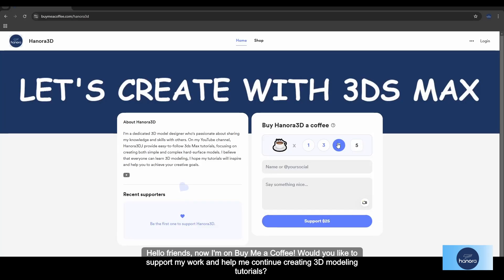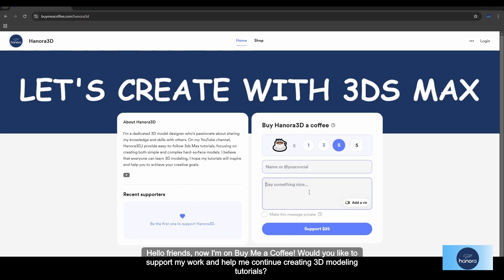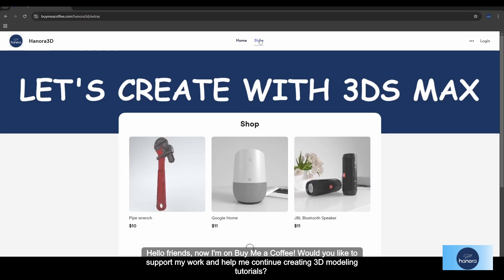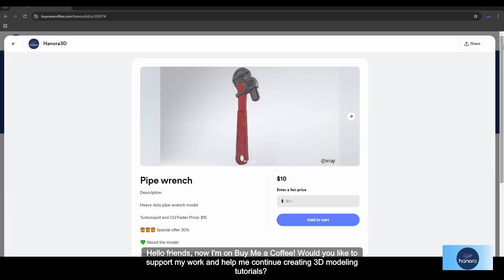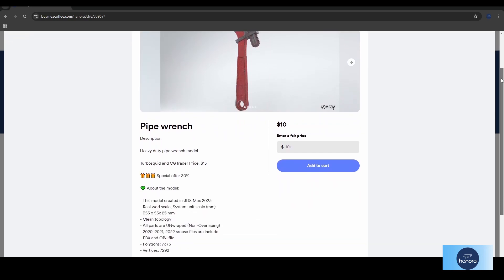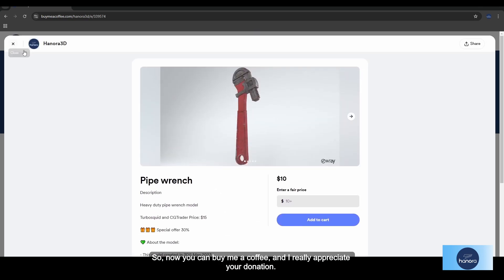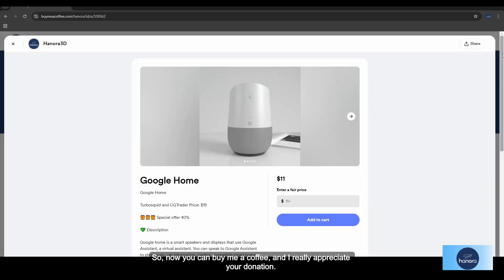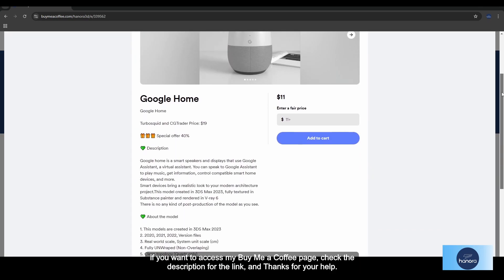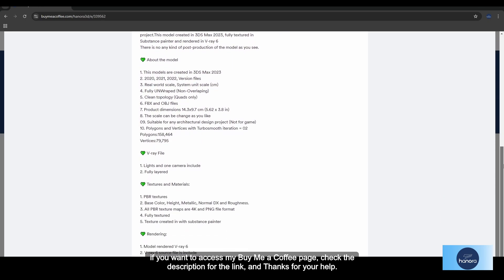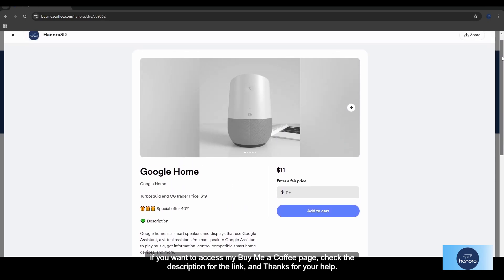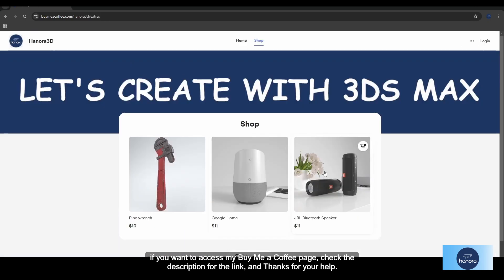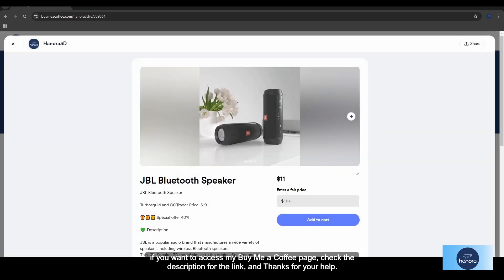Hello friends, I'm going to buy me a coffee. Would you like to support my work and help me continue creating 3D modeling tutorials? You can buy me a coffee and I really appreciate your donation. If you want to access my Buy Me a Coffee page, check the description for the link — and thanks for your help.